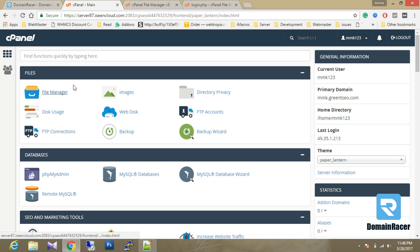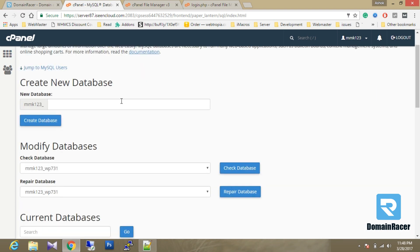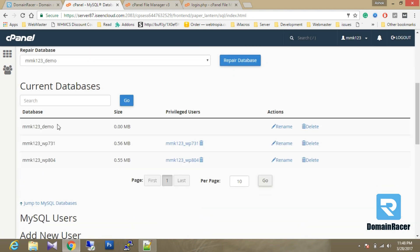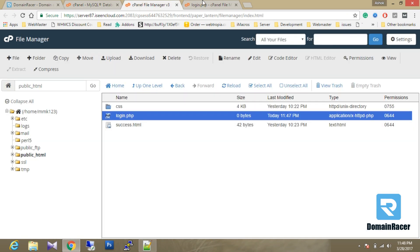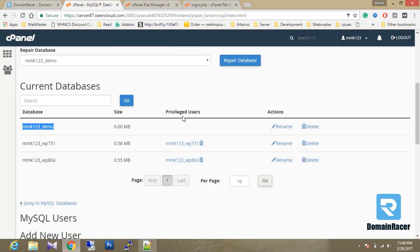So we have to go into the cPanel dashboard. In the MySQL Database section, from here we can create our database. The database name is mmk123_demo. I'm clicking on Create. Our database has been created. Let's go to the bottom and copy this database name and paste it into the database section in the program.